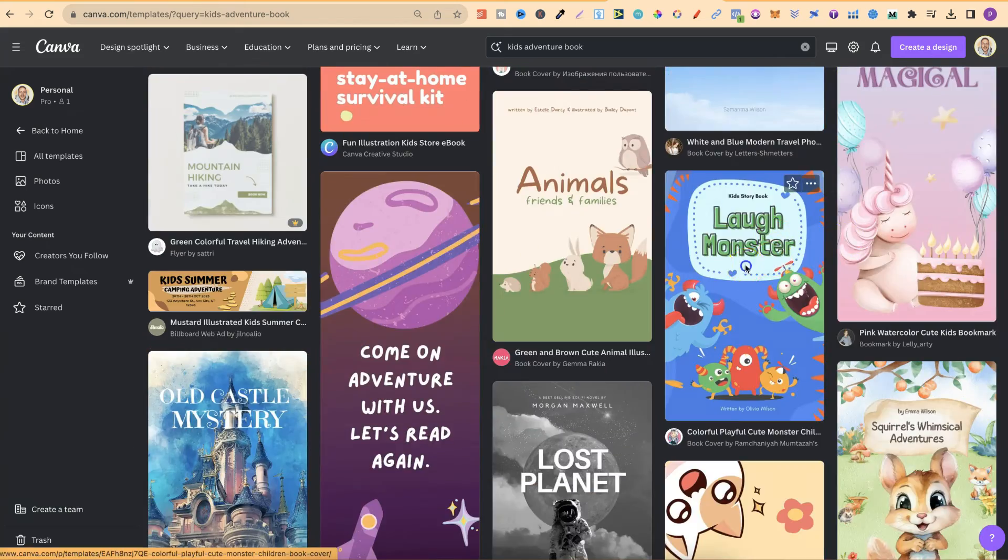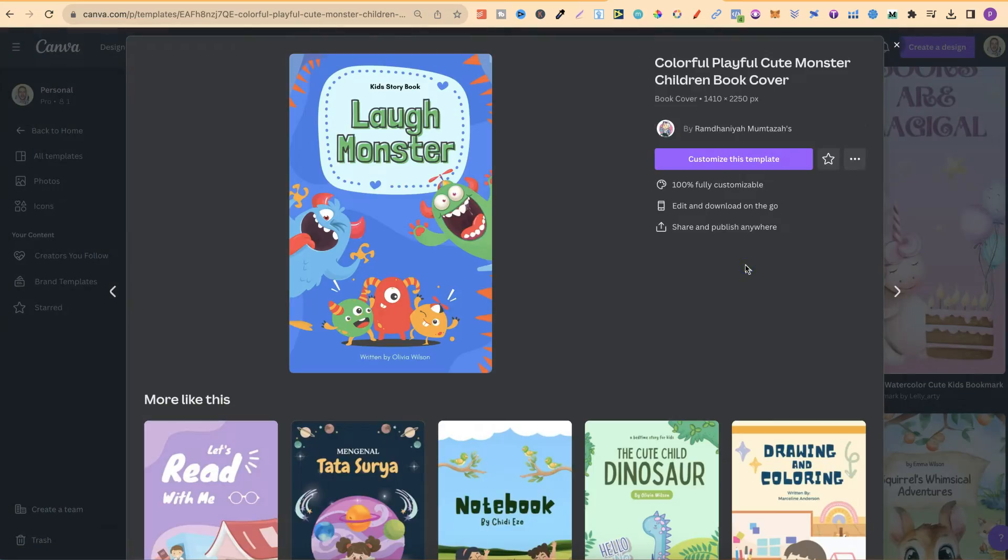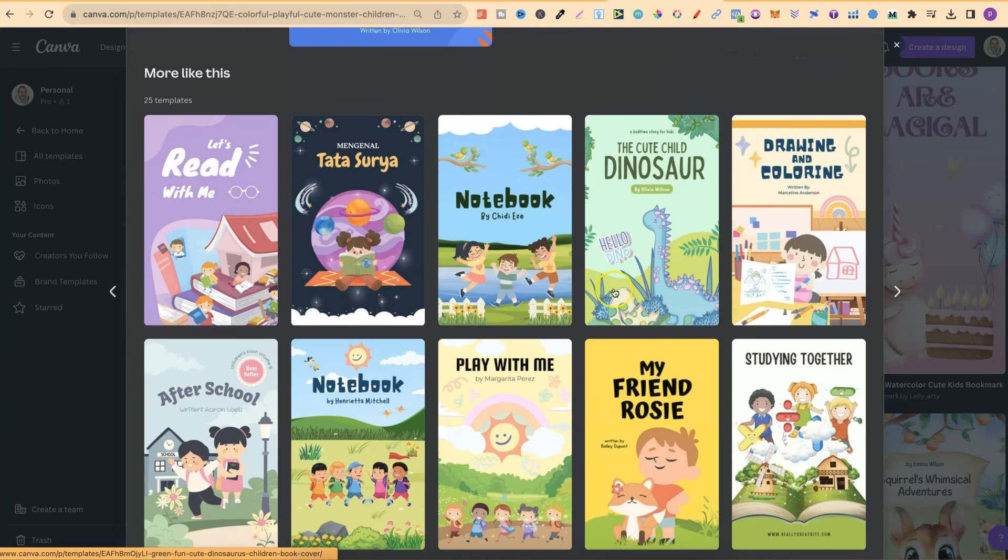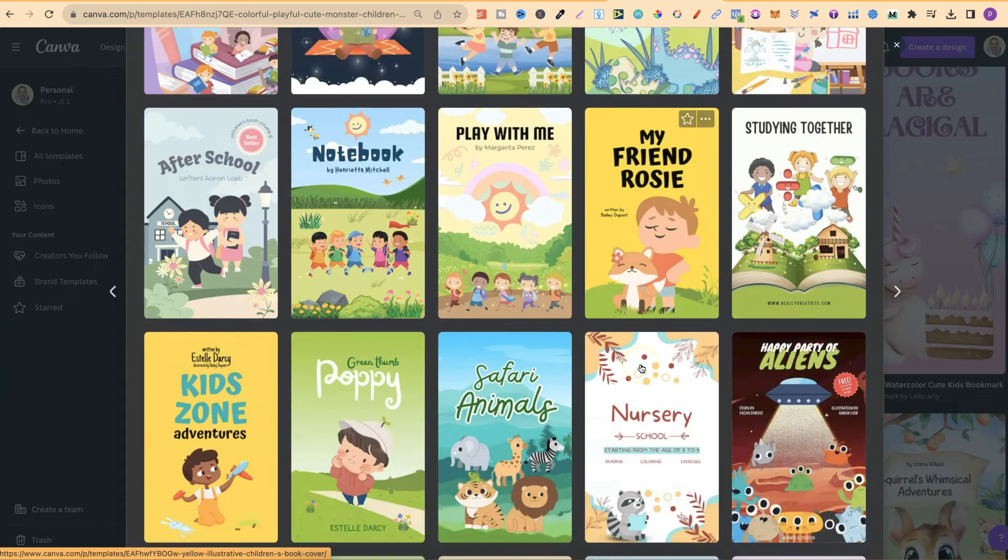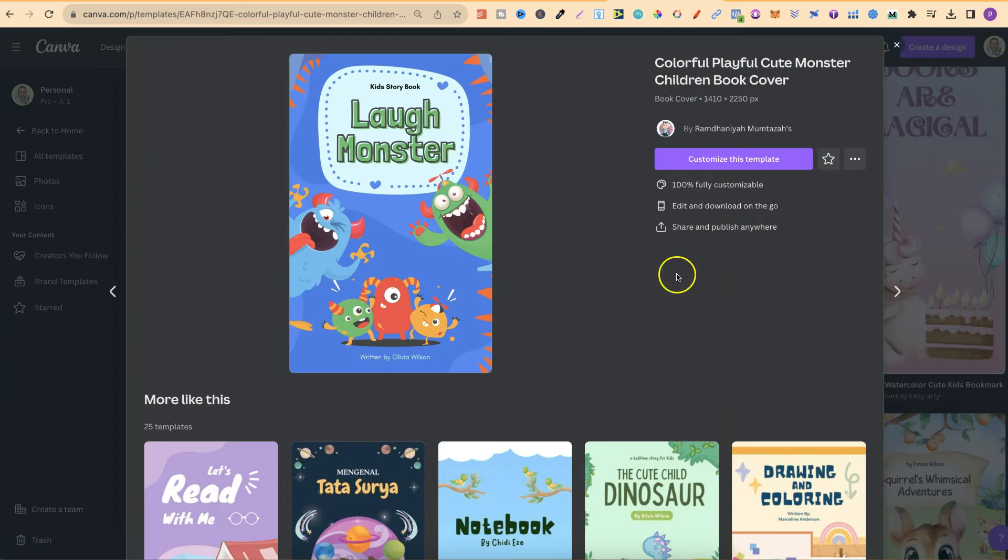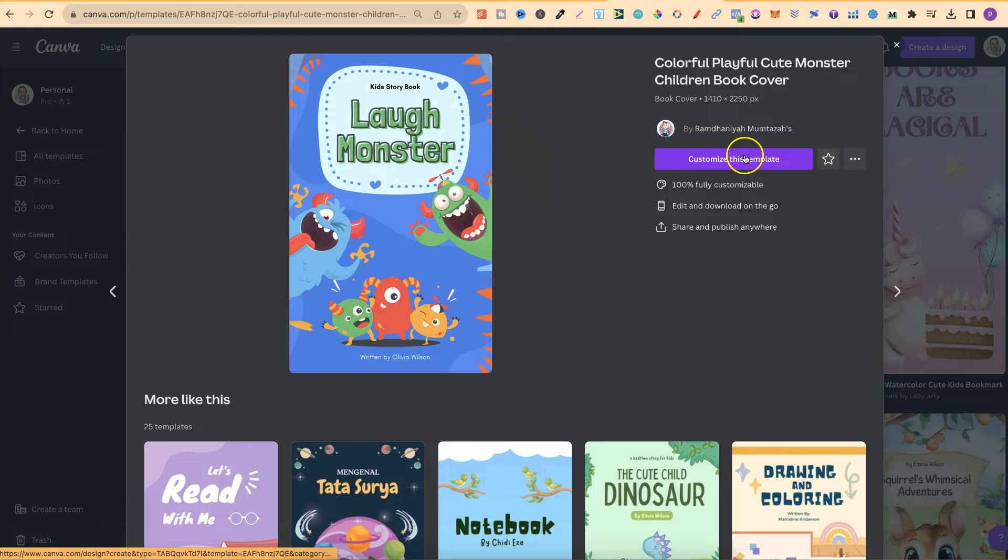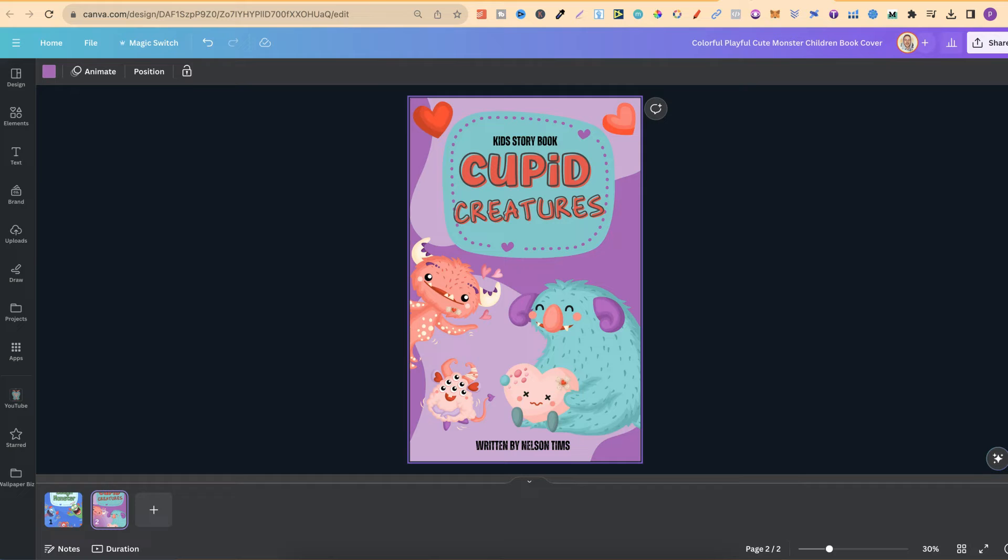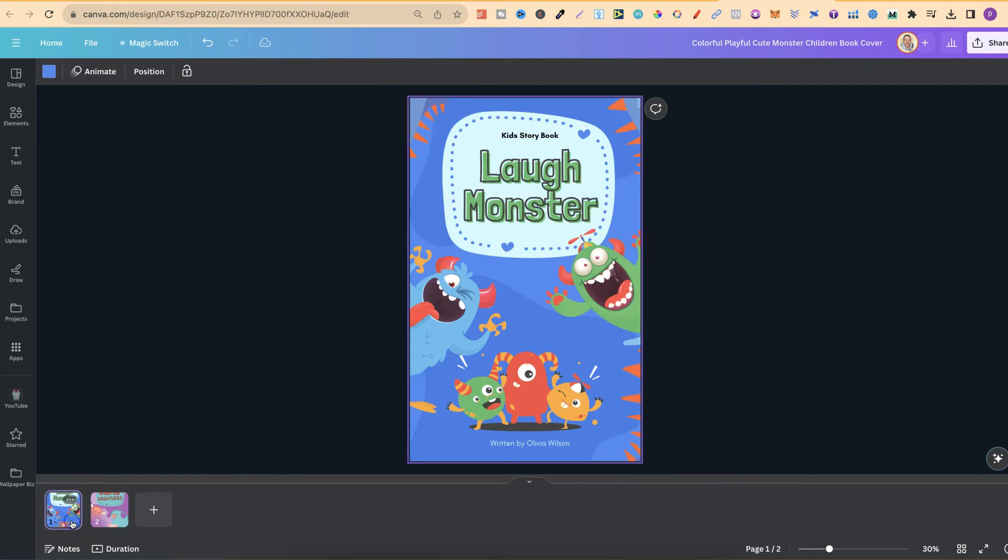And I found this one which I really liked. So I clicked on here. Again we can see all of the related templates down below. But then if you've got one which you want to use, you click on customize this template and then it's going to open it into a new tab.